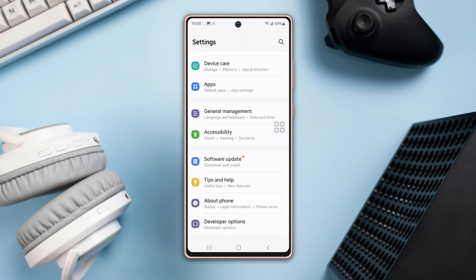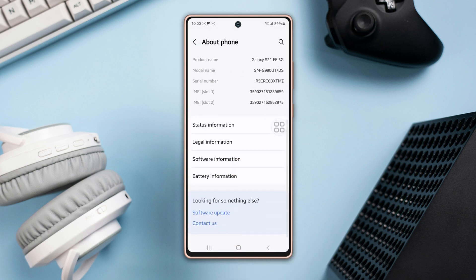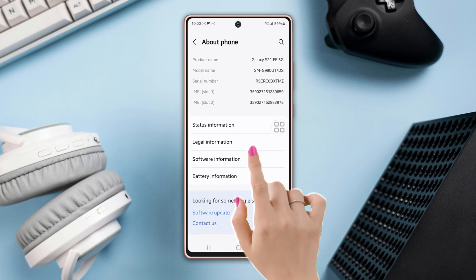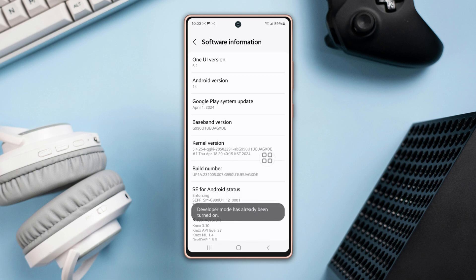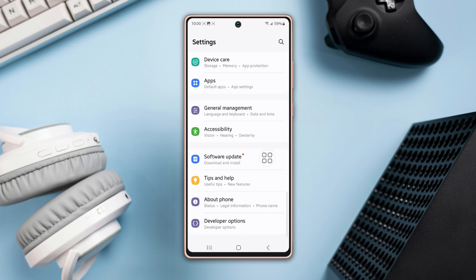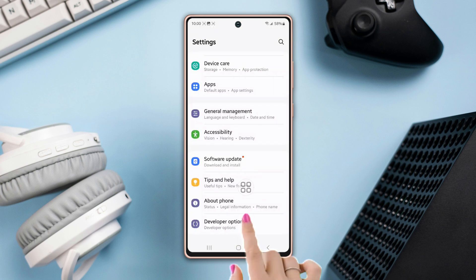If you don't see the Developer Options there, tap on About Phone. Next, tap on Software Information, then tap on Build Number seven times. Then go back to the settings page — under the About Phone option, you will find the Developer Options. Then tap on it.